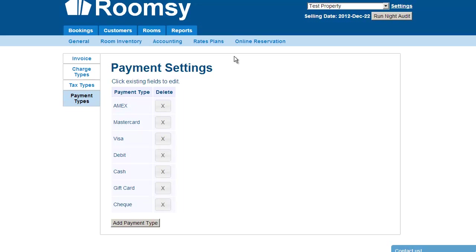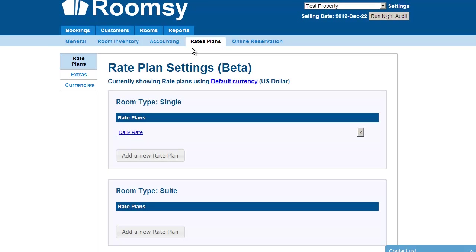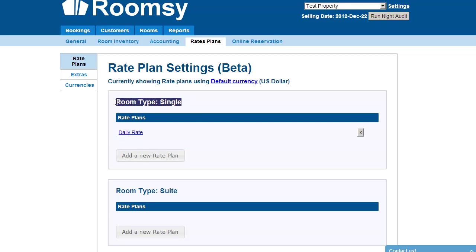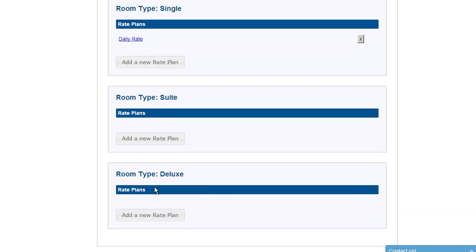Next is rate plans. Rate plans are completely optional — you don't have to use them if you're not using online reservation or don't want to automate pricing. Essentially, it's an automation of rates that eliminates the need to tell your employees what the rates are; they just follow the rate plan. Every room type can have a rate plan — so you'll see tabs for single, suite, and deluxe. If you add more room types, they'll appear here too.